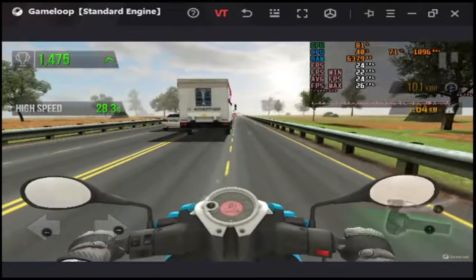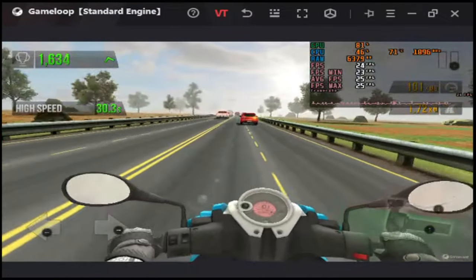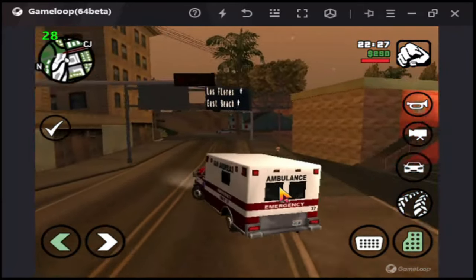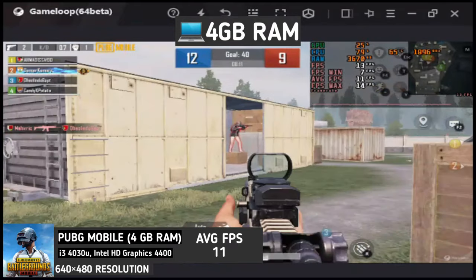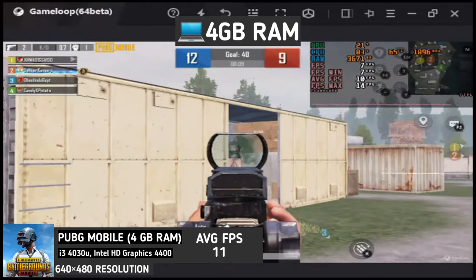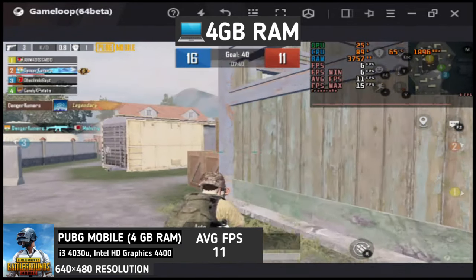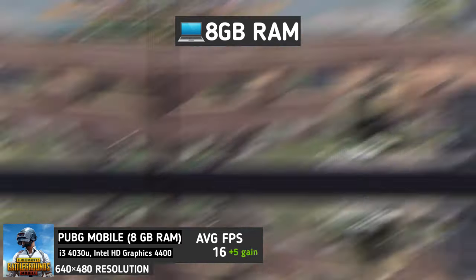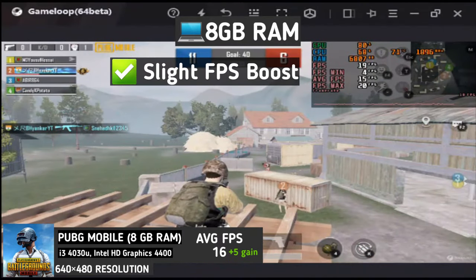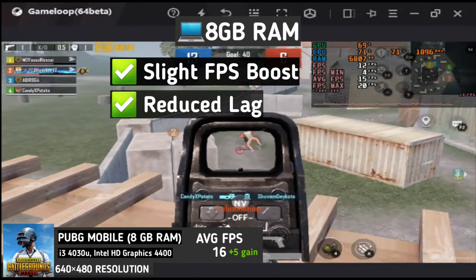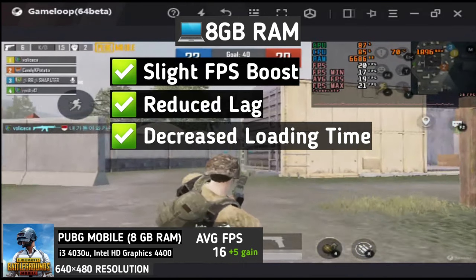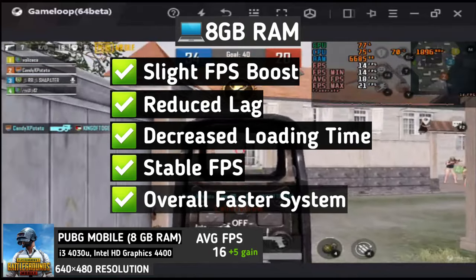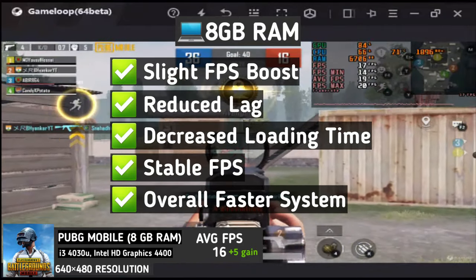With 4GB RAM, you can play small sized games or offline games very easily with decent frame rate. But if you want to play online multiplayer games like PUBG, Call of Duty, and so on, you need at least 8GB RAM. Besides, upgrading RAM to 8GB not only gives you better FPS, but also reduces lag. Your game will load faster, you will get stable FPS, Windows will get a lot faster, and finally, your potato seed will be upgraded to a potato.